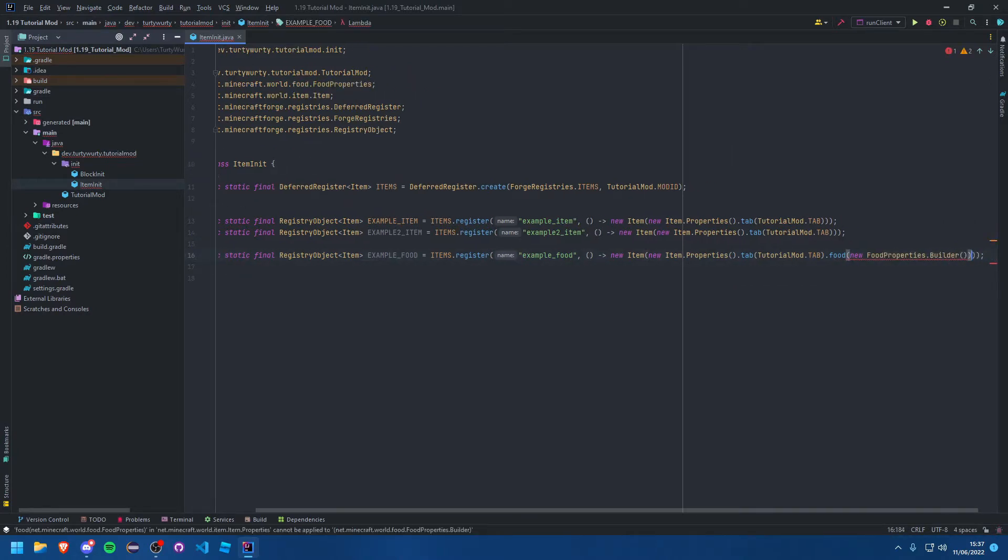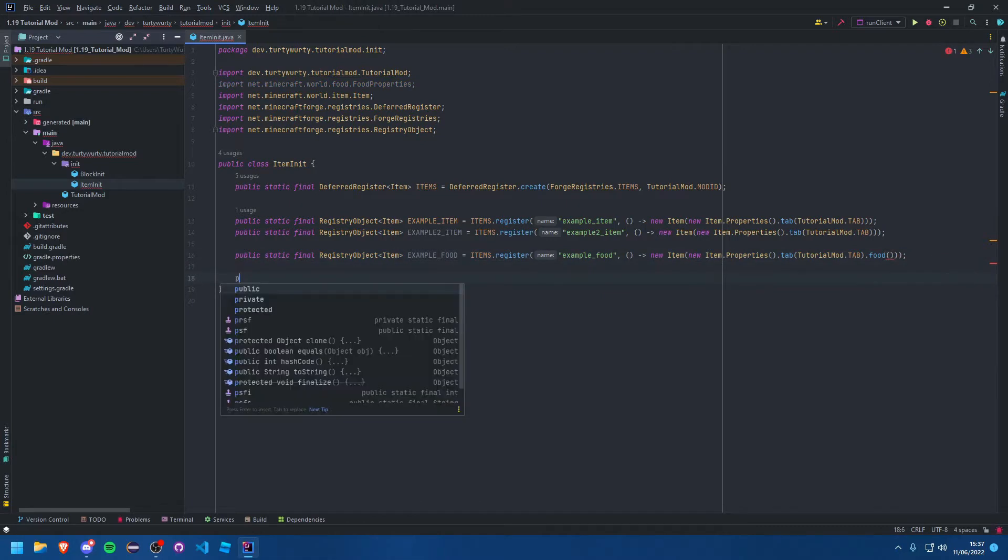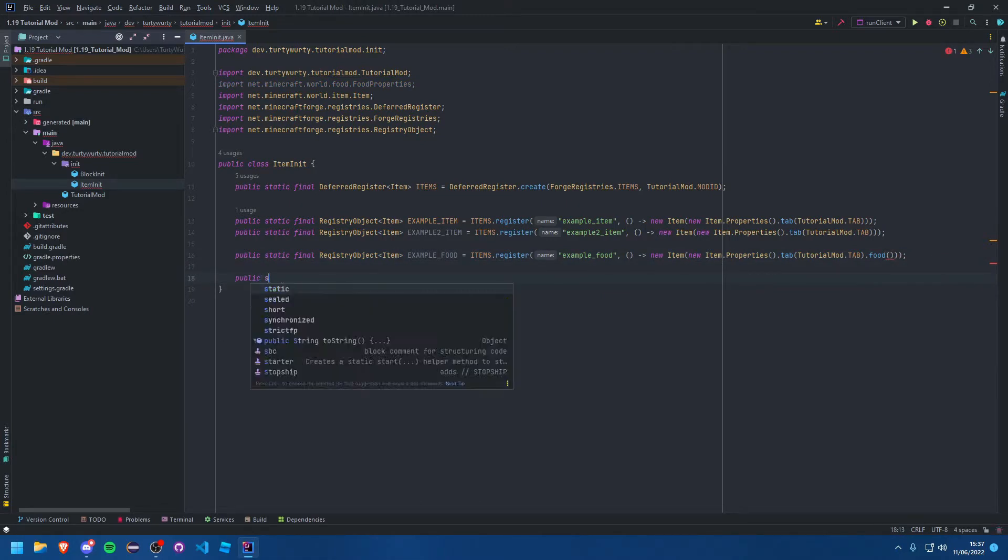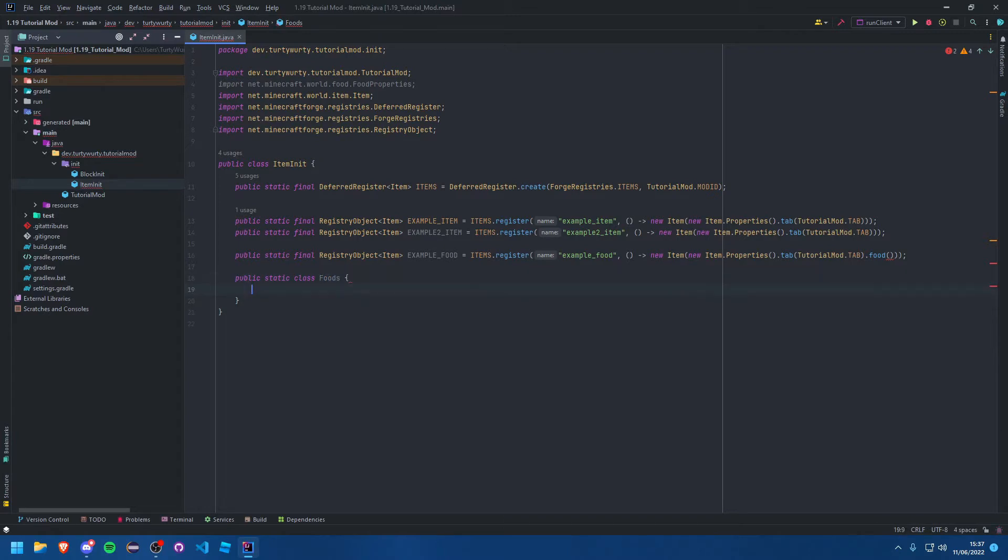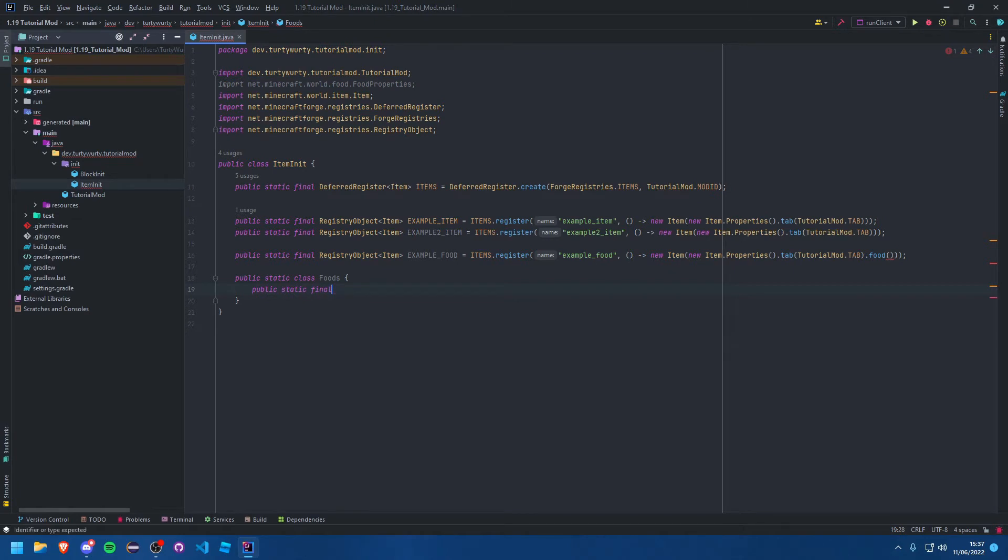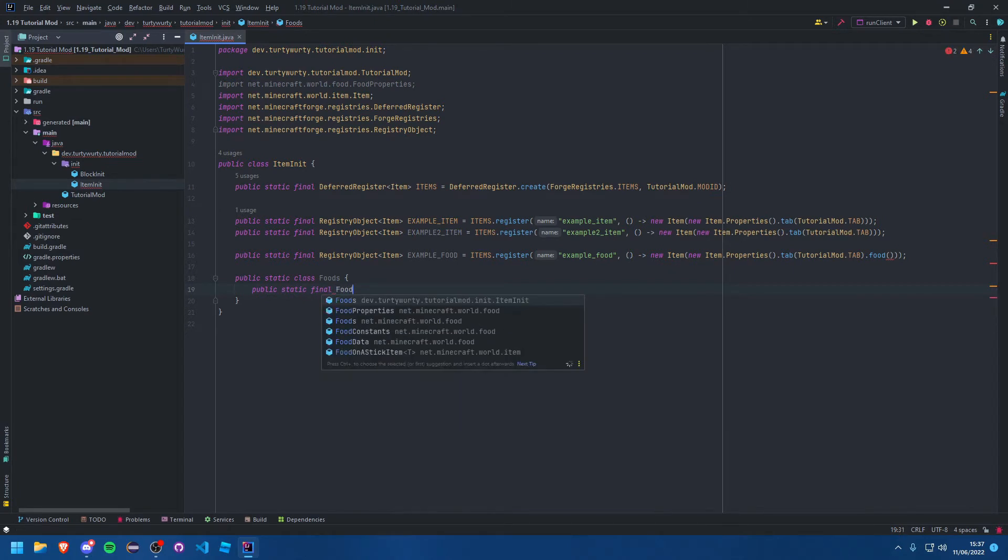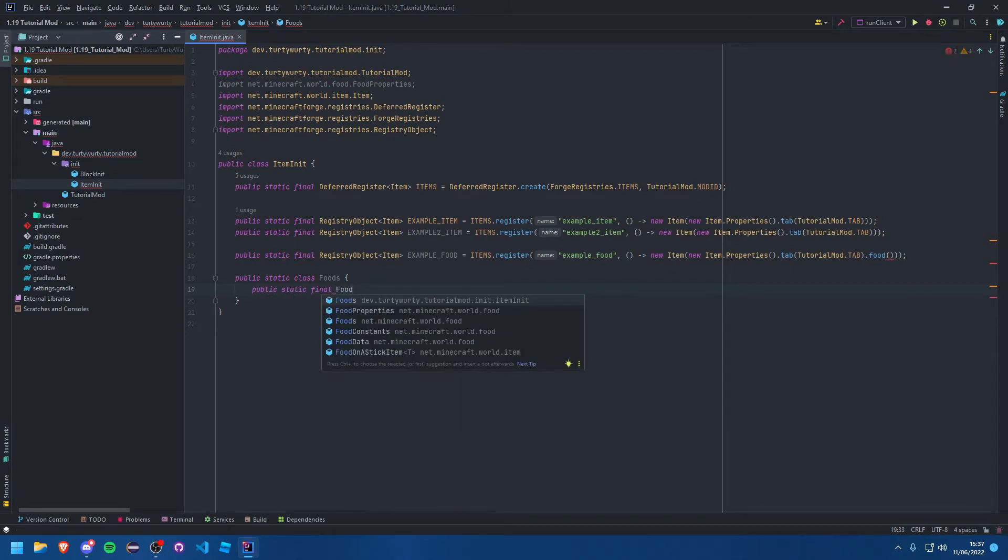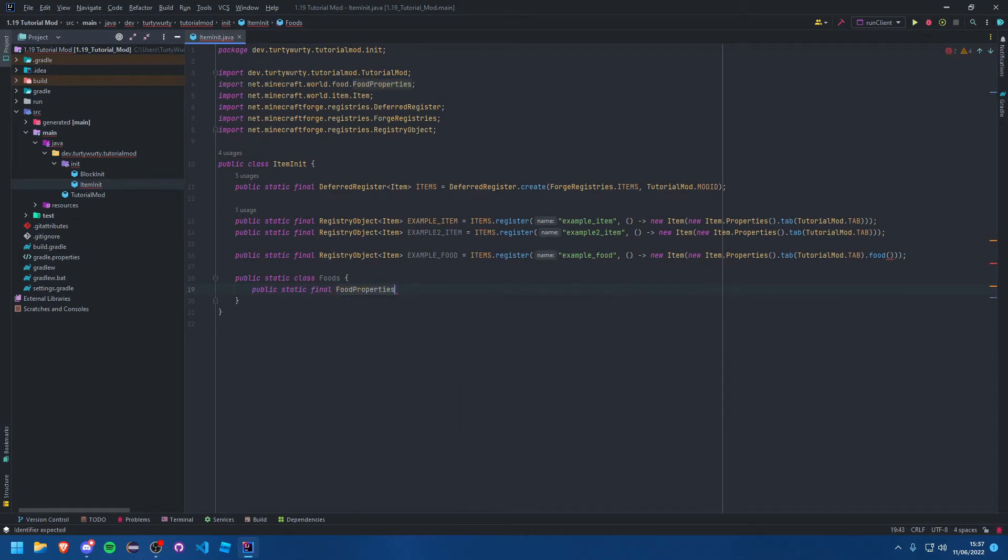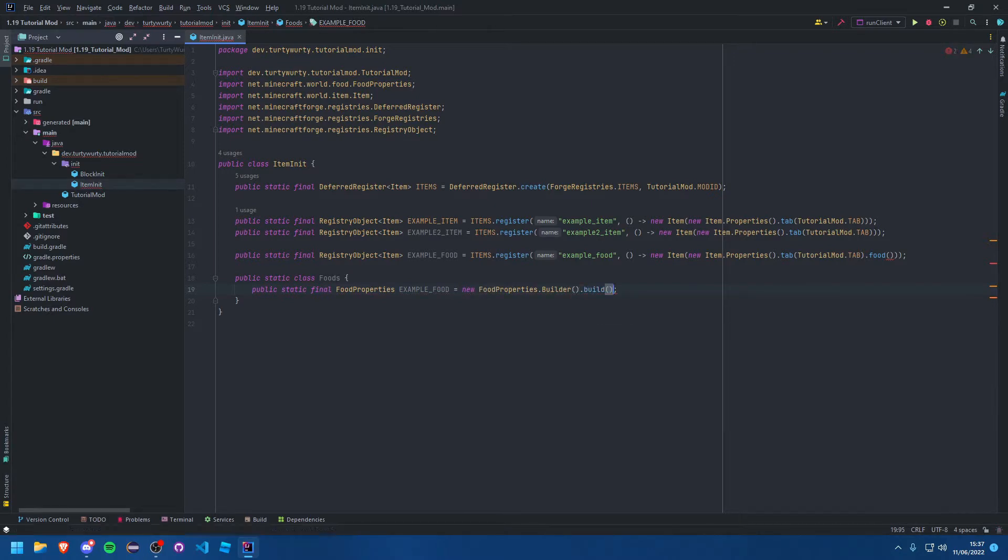What you might actually want to do is create a separate class for this. I'm going to create a public static class foods, and here I'm going to say public static final food properties example_food is equal to that, and I'm going to call dot build. Between this dot build and the builder constructor is where we can add our properties for the food.